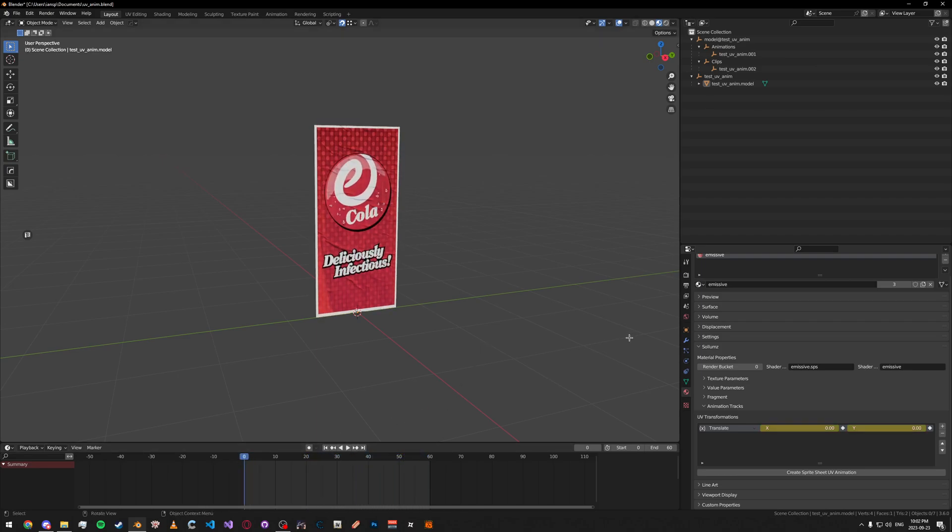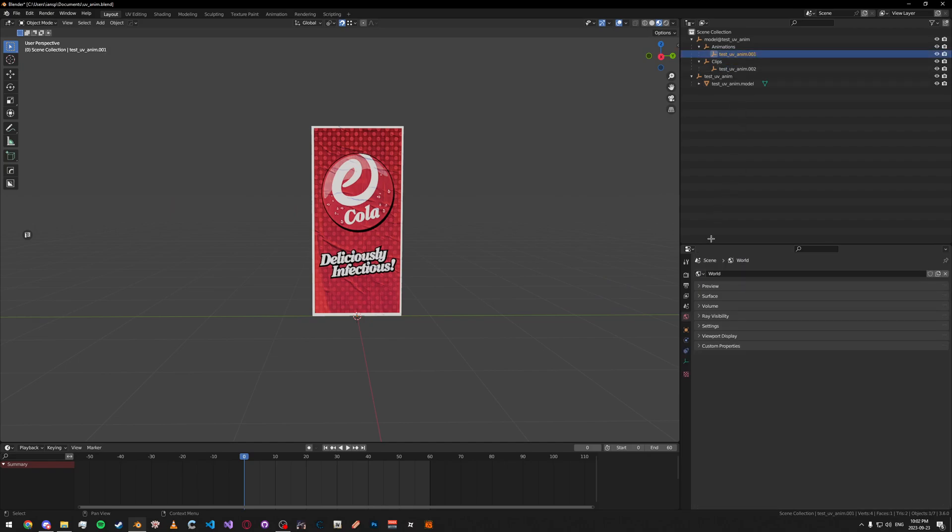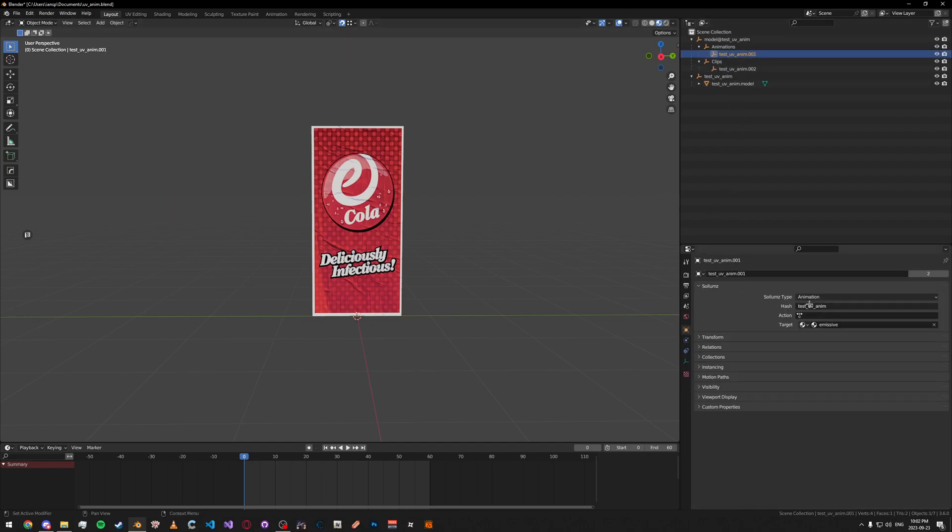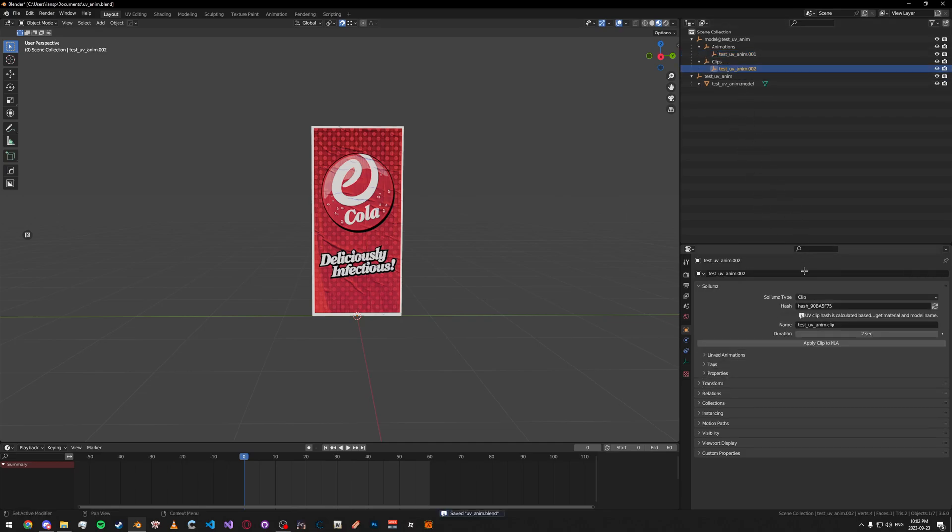Then, now that that's done, what you're going to want to do is make sure you, under your animation, select the action. Make sure it's the proper animation action. Otherwise, it won't work.